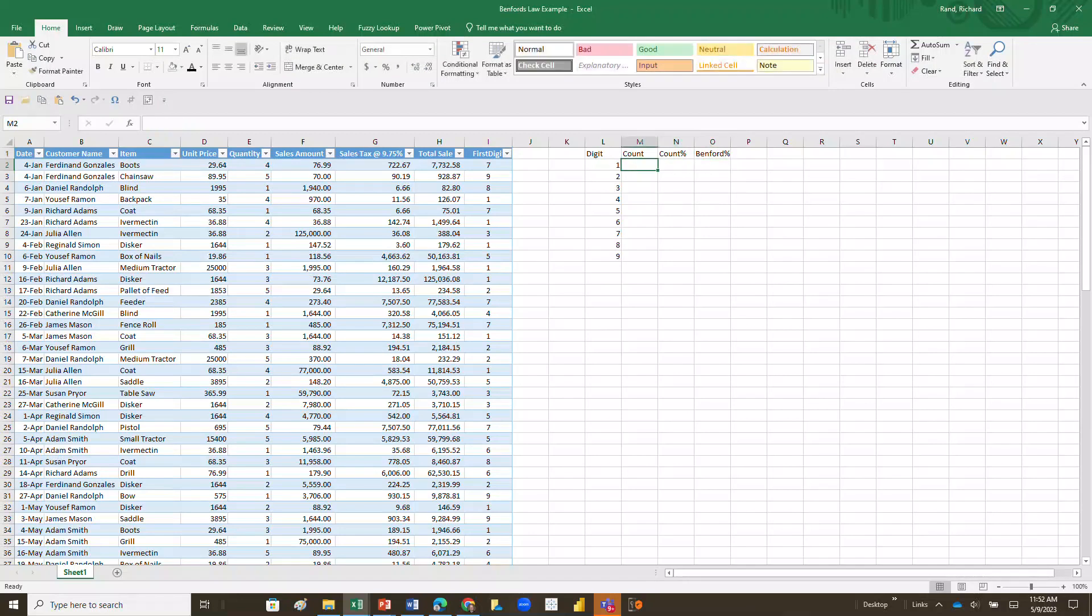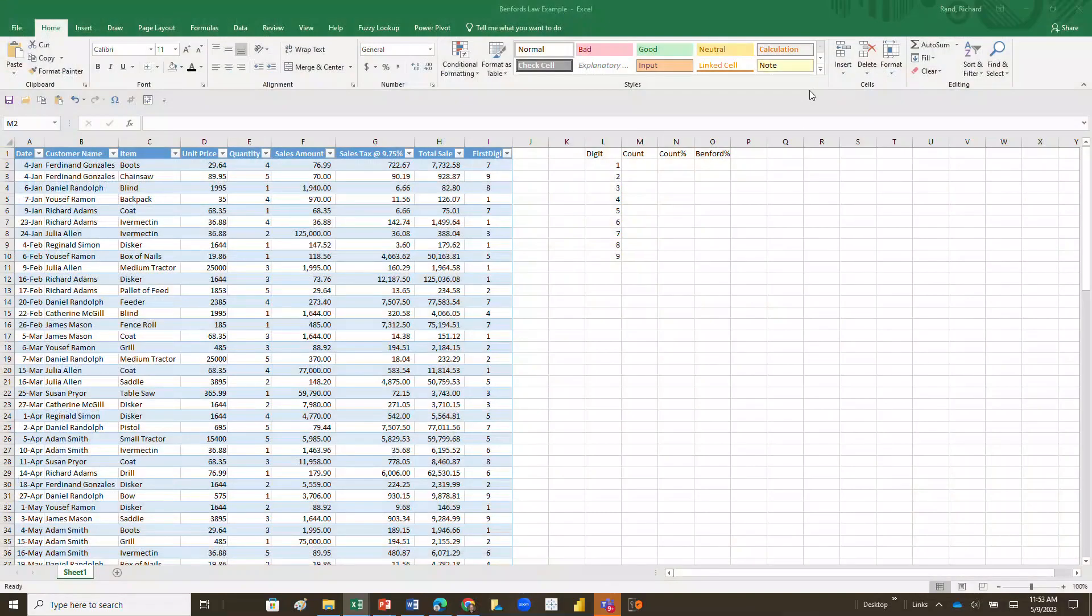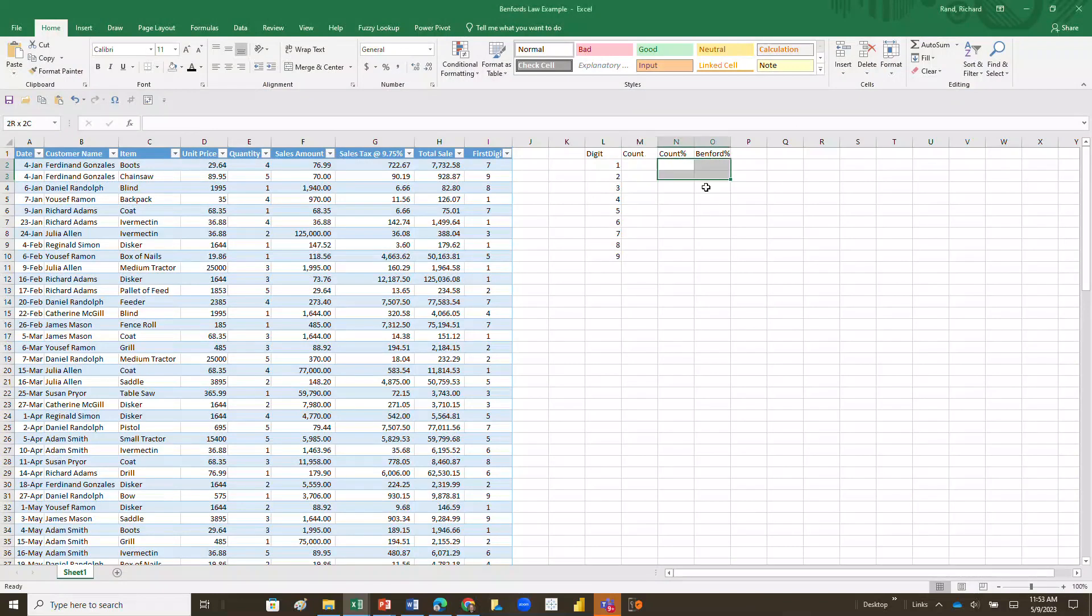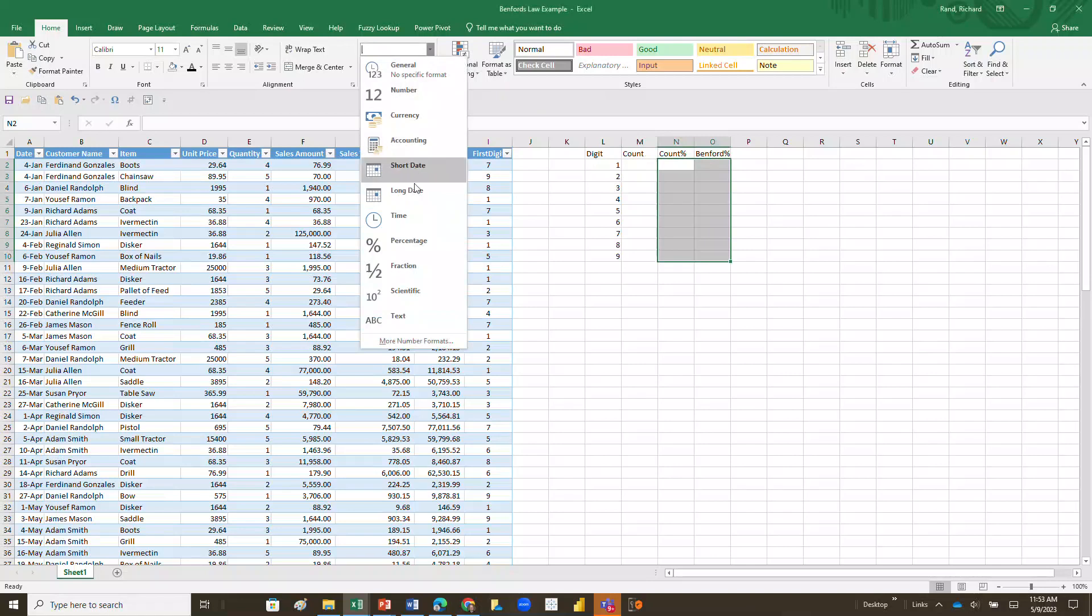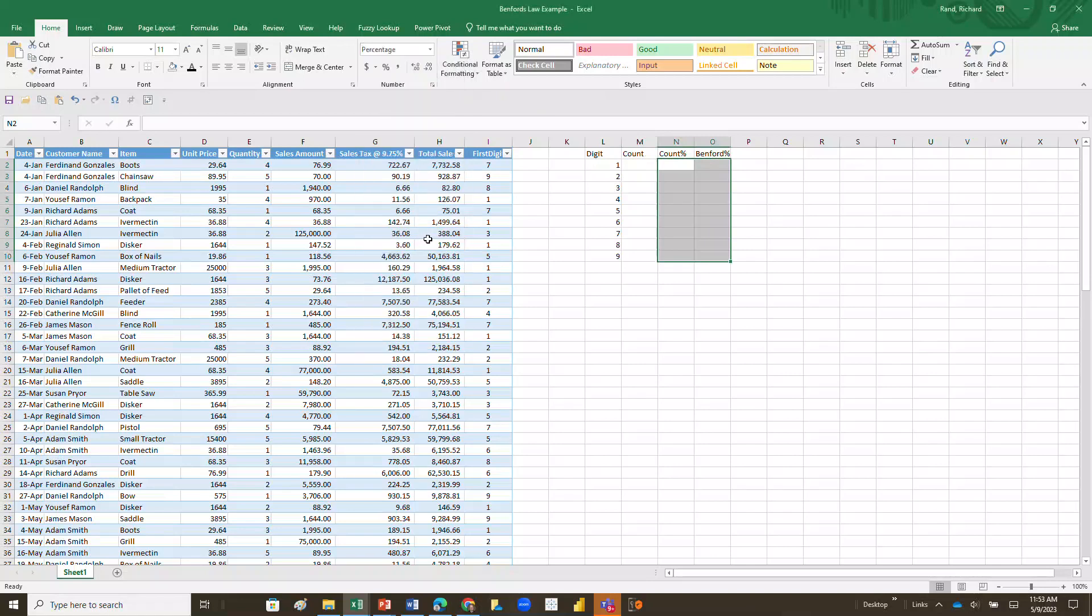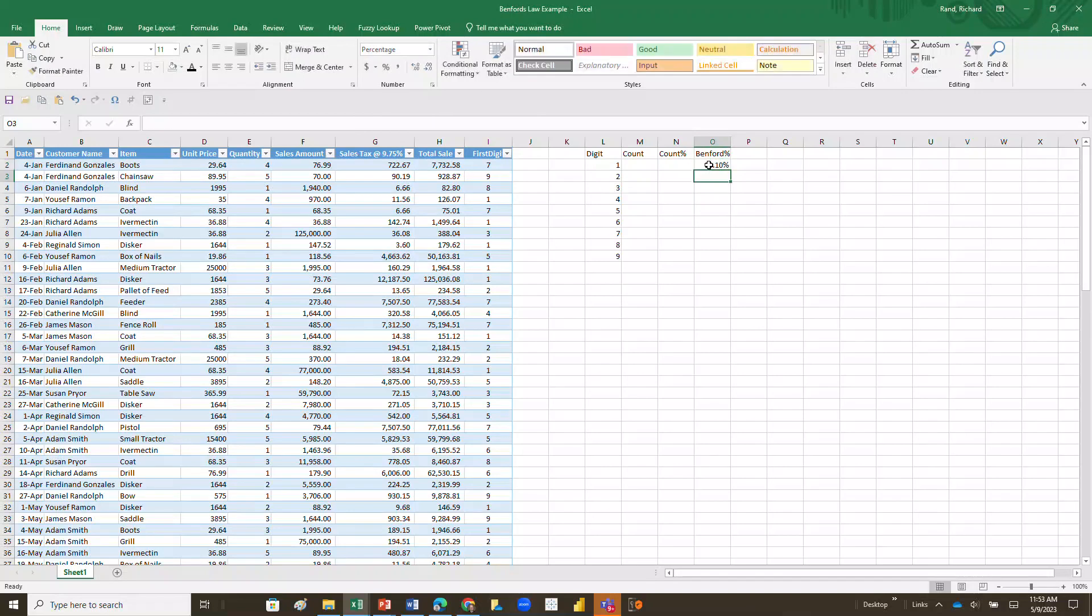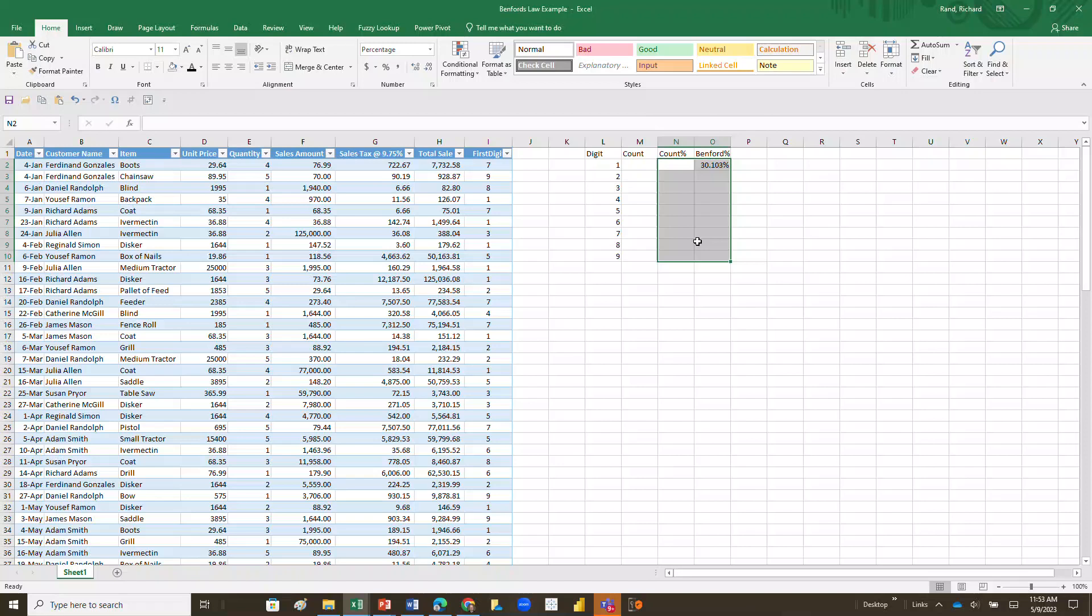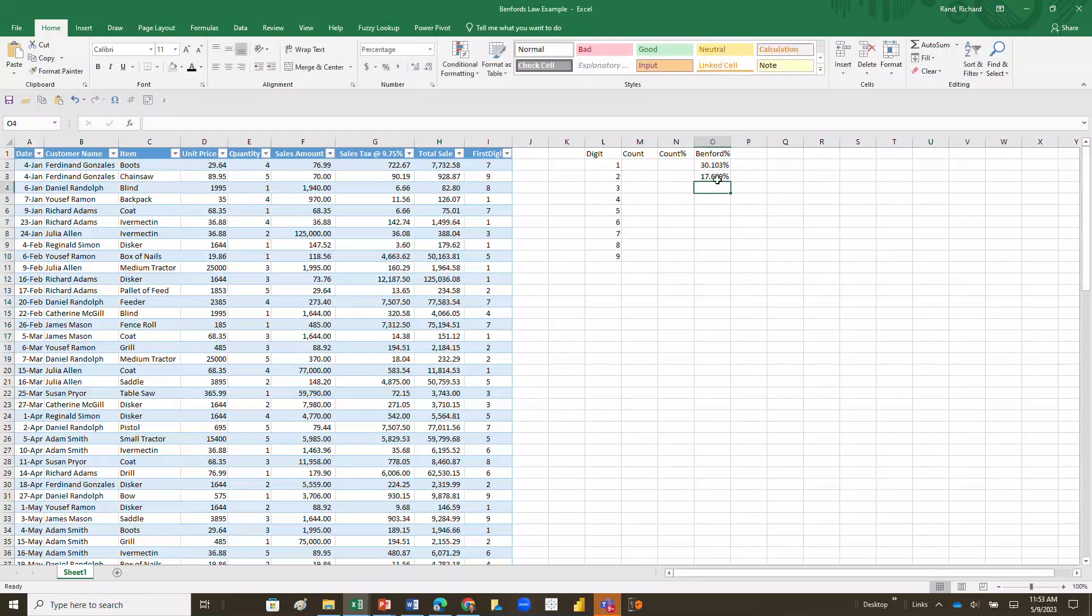And my Benford percentages are going to come from the table that we saw earlier when we looked at the lecture on what is a Benford's Law test. And those percentages are as follows. I'm going to go ahead and format these columns right here as percentages because I know I'm going to need to do that. And I'm also going to add, when I put in the first percentage of 30.103%, it's going to round it off to two decimal places. I want that to be three decimal places, so I'm going to do that and I'm actually going to do that for all of these.